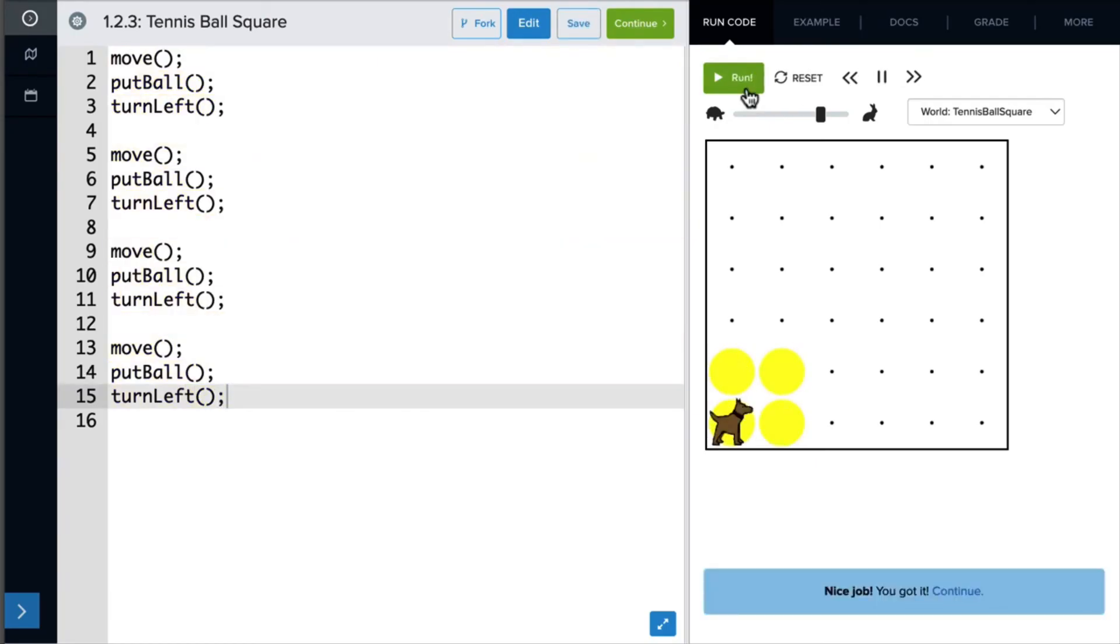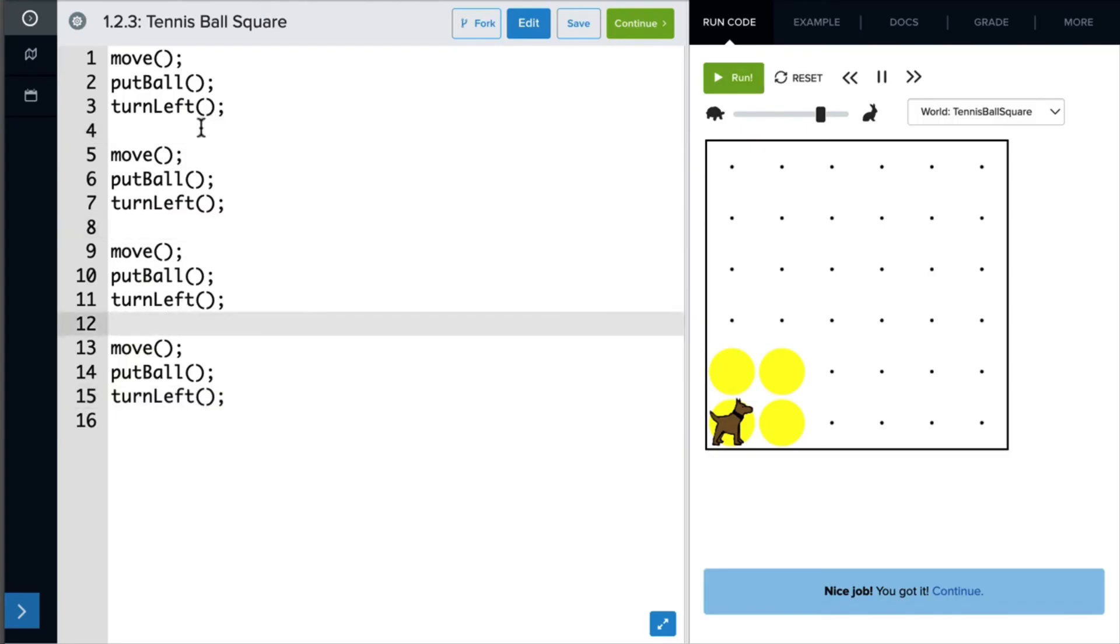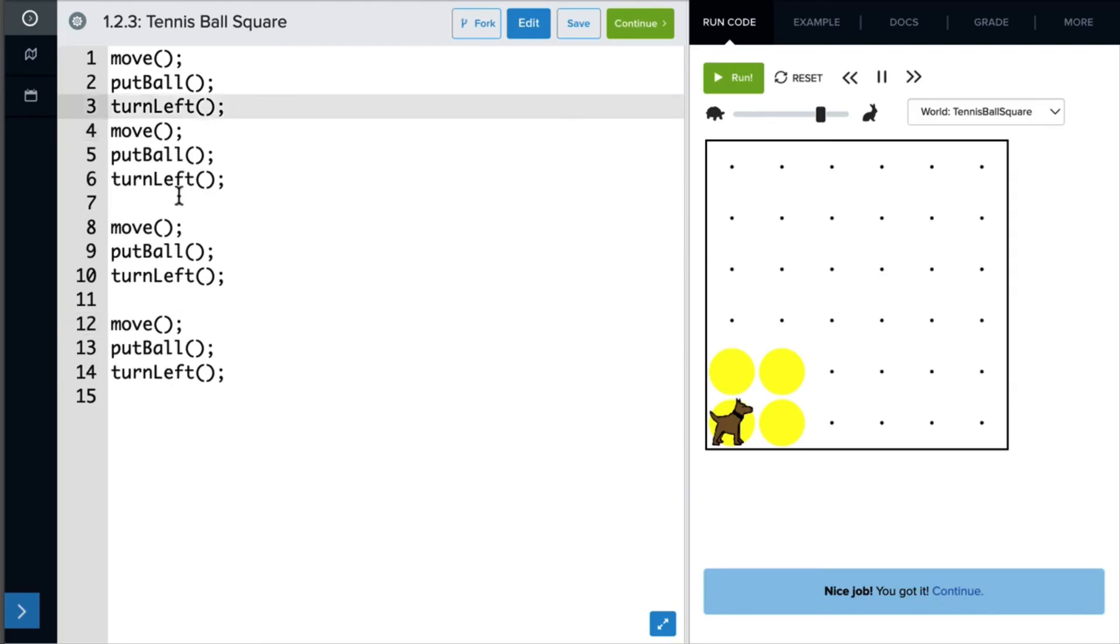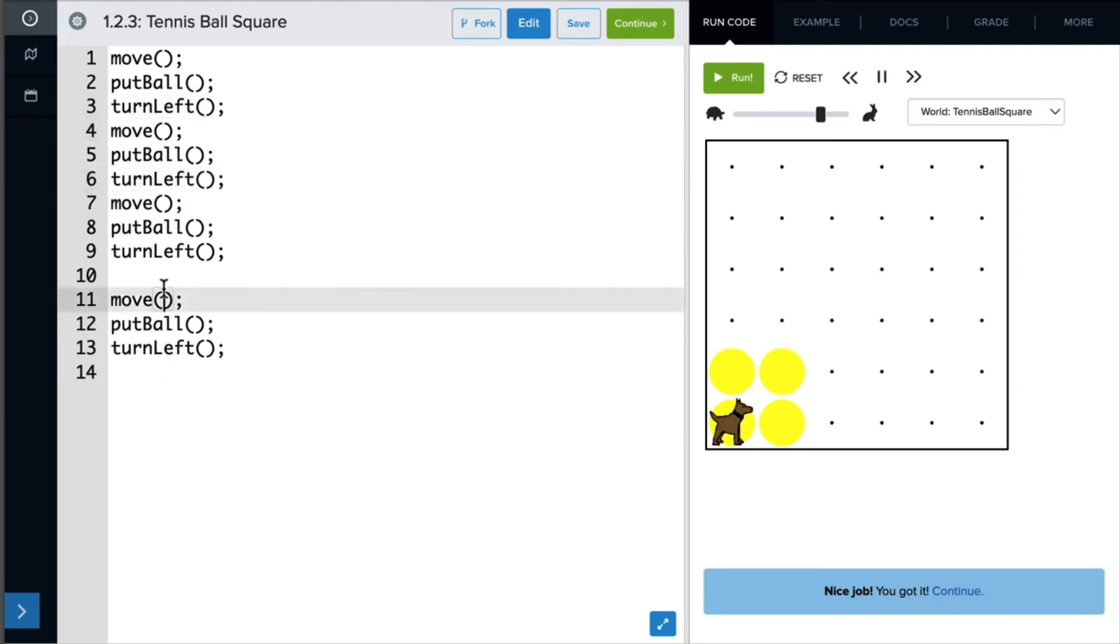A few notes. Notice how I have empty lines on lines 4, 8, and 12. These are just to help organize my code. The computer ignores them and skips right over them. So if I deleted these lines, we'll see that the program runs exactly the same way.